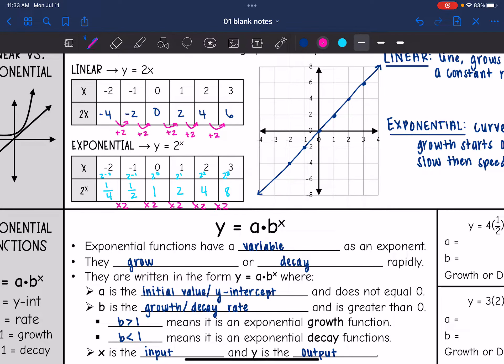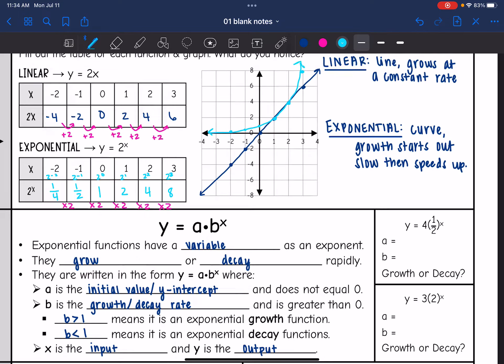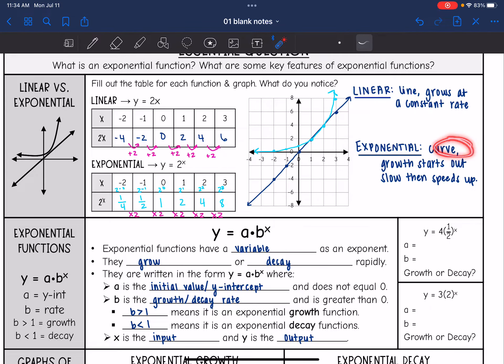Let's go ahead and graph this and see what it looks like. Negative 2 and 1/4 would be really close to the x-axis. Negative 1 and 1/2 would be just a little bit above that. 0 and 1 right here, 1 and 2, 2 and 4, and then 3 and 8. So it is not going to make a line — it is going to make a curve, kind of an L-shaped curve. Exponential functions make a curve where the growth starts out slow and then speeds up.